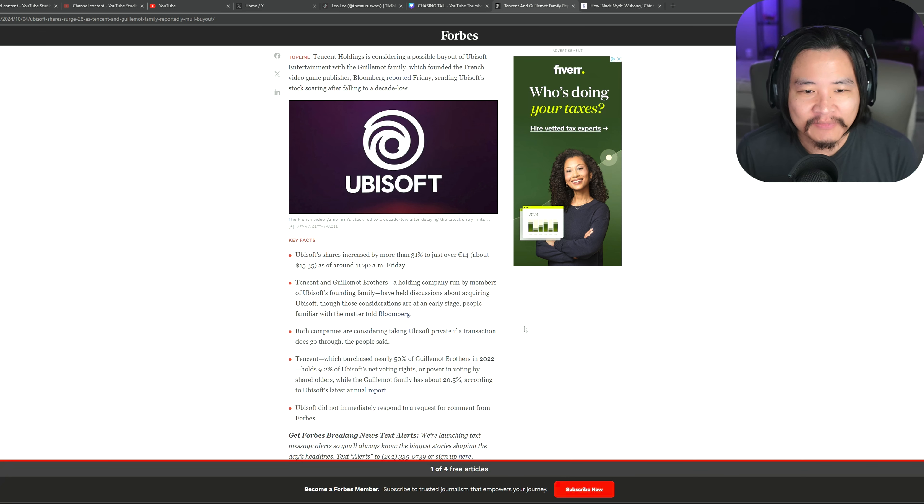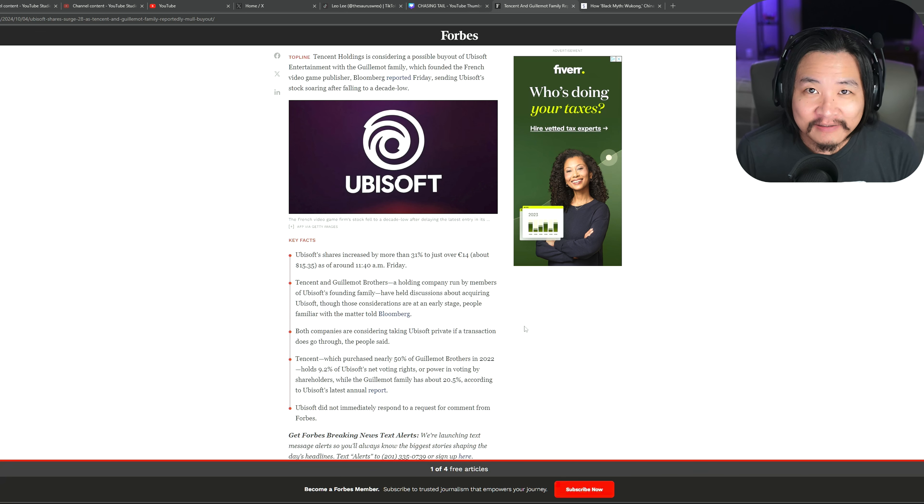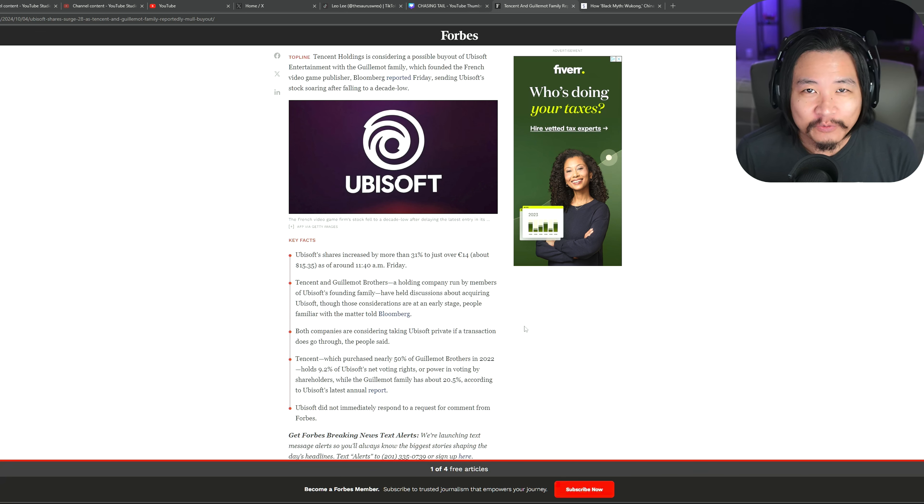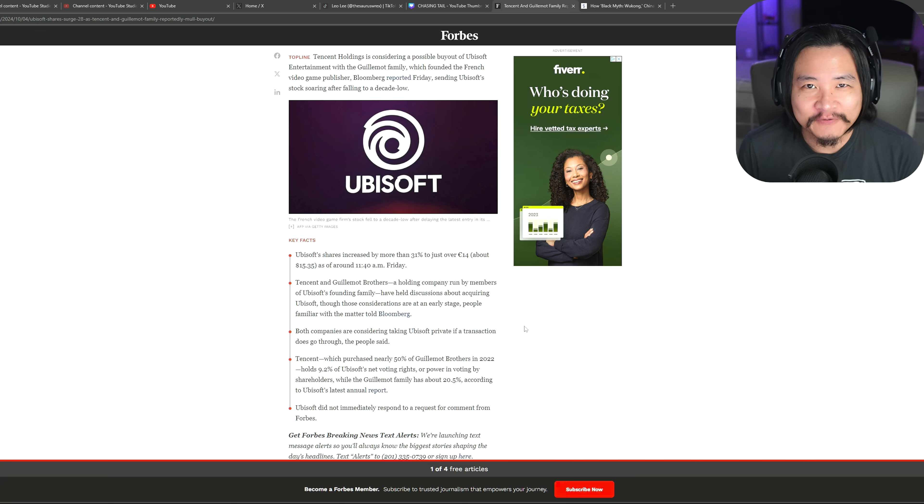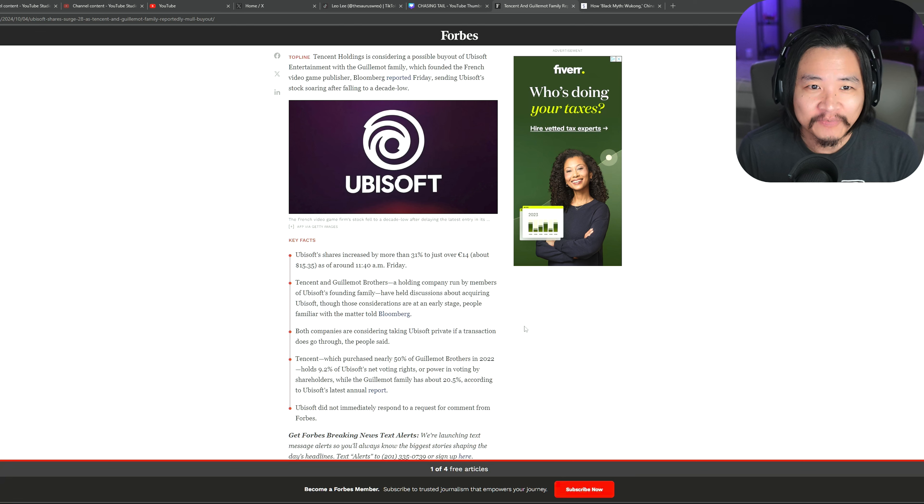But the reason I'm not really concerned about that is because, man, we're talking about Ubisoft. What's the difference? There is no difference. Ubisoft games have been full of microtransactions for a while now.